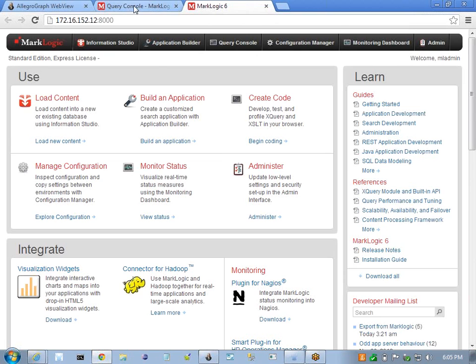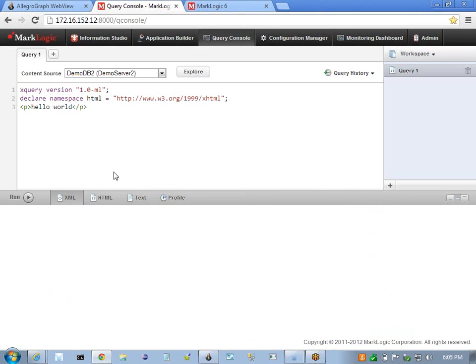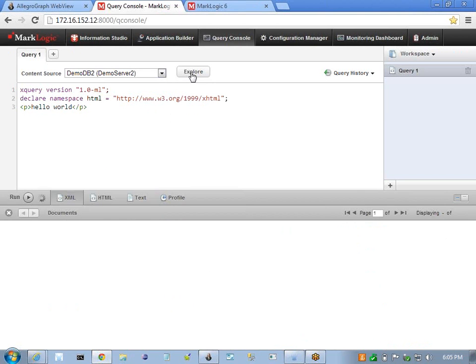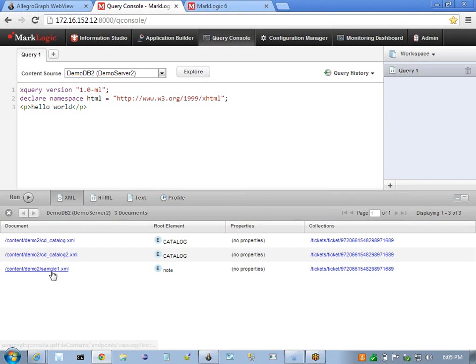I'm going to use a sample XML document that I have stored in this demo database. I'm going to pull a list of documents available here, and I have a sample document, sample1.xml.